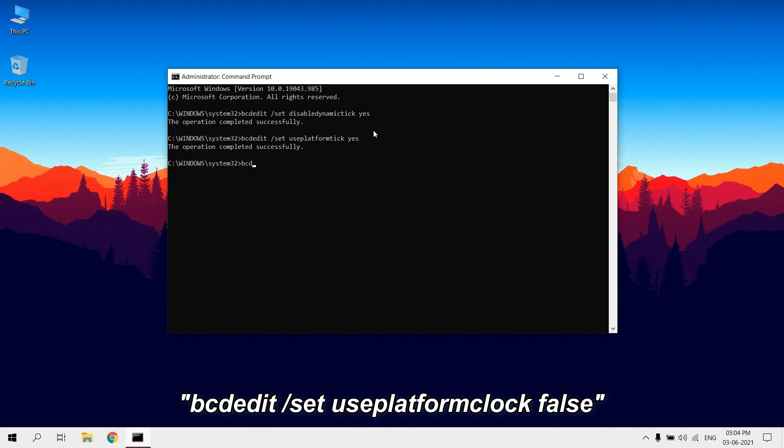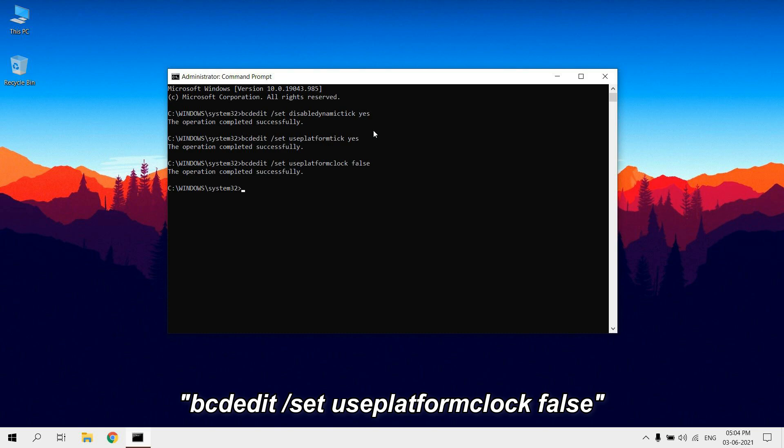Type bcdedit /set useplatformclock false. This command will disable high precision event timer.